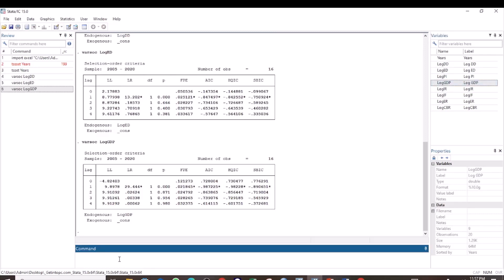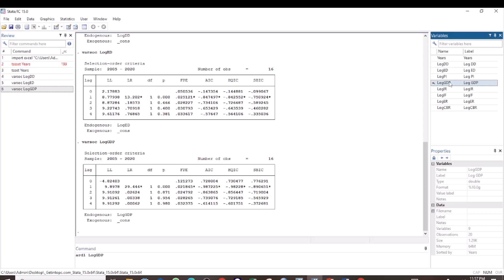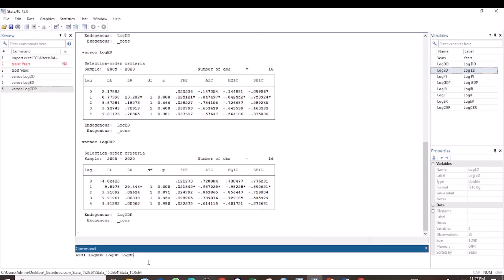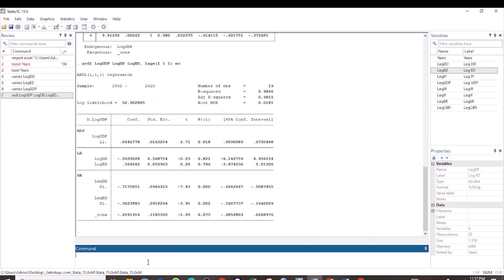This is how you do it: write ARDL, then select your variables. First, the dependent variable, and then the independent variables. Then put a comma and specify the maximum lags for each, which is found as 1 for each of the variables, and then write EC and press enter.